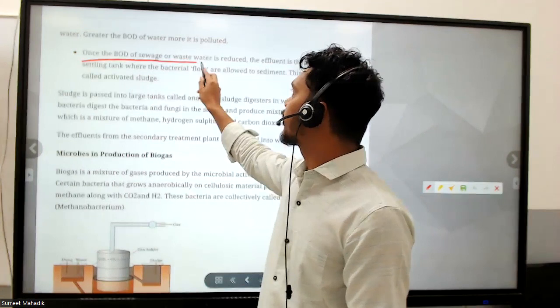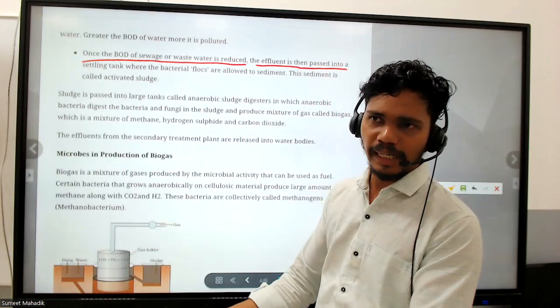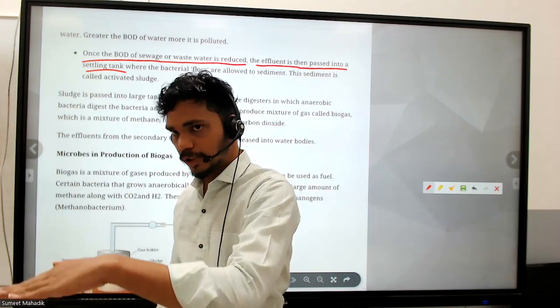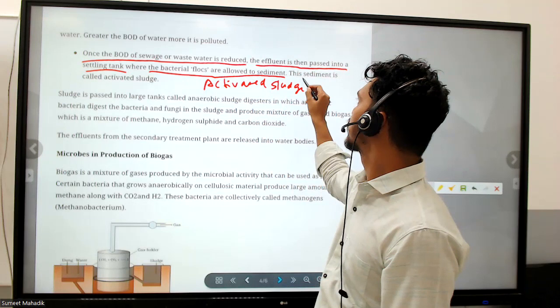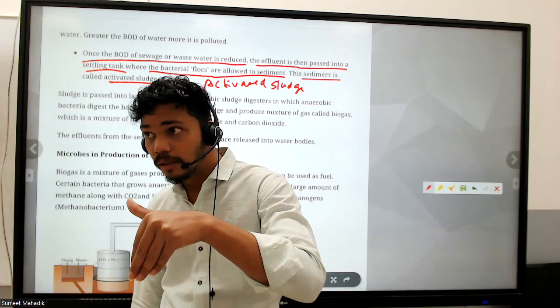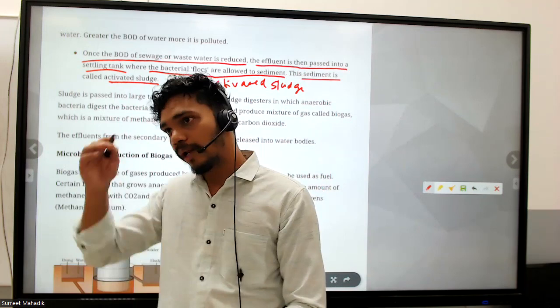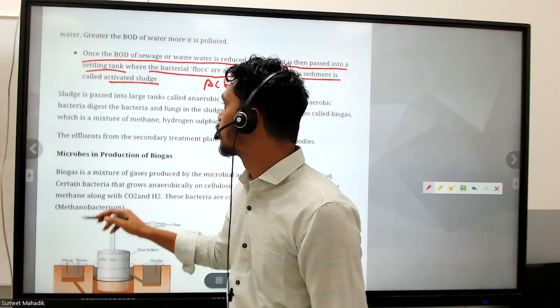Once the BOD of sewage or wastewater is reduced, the effluent passes into the settling tank, where bacterial flocs are allowed to sediment - this is called activated sludge. Activated sludge contains bacteria with organic material. The sludge can be used as fertilizer. The above layer - the filtered water - is removed.